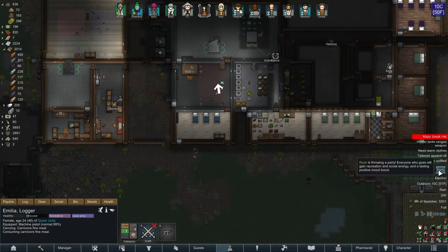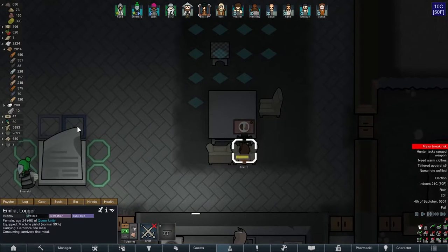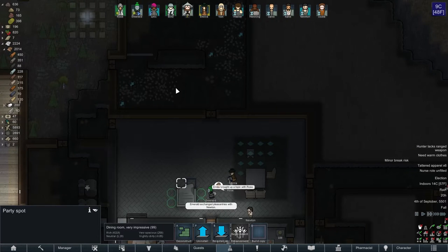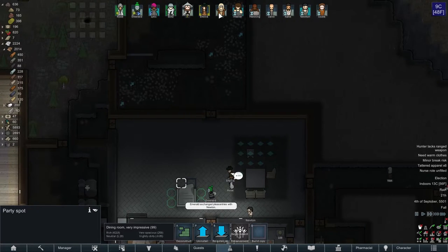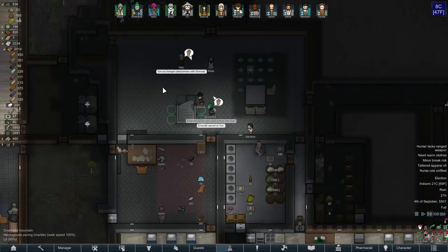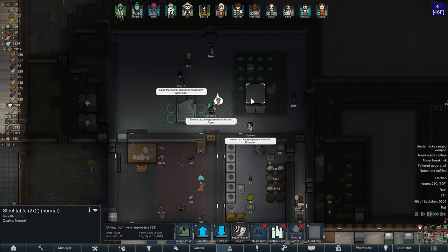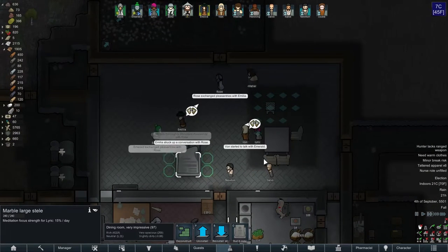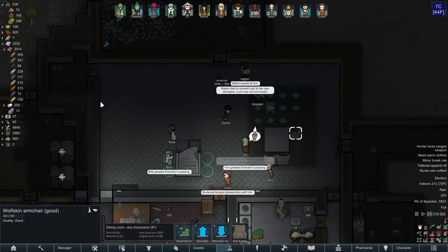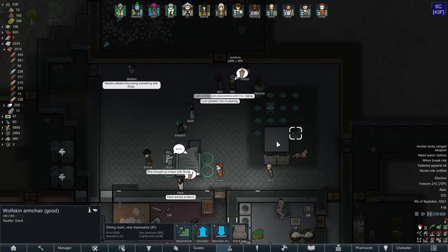Rose is throwing a party! I added a party spot so we wouldn't have any more parties in dark closets — although I guess that worked in Vaughn's favor since he was able to come out to people there. Let's stick with our nice dining room, which is very impressive. We're almost done with the floors, we have a nice little statue, some nice chairs — we'll add more lights but this will be our main recreation and eating room.